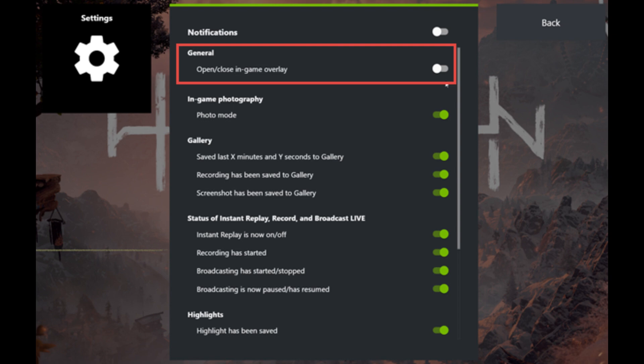And if you want to disable NVIDIA GeForce Experience overlay, in the GeForce Experience, click on the Share icon.